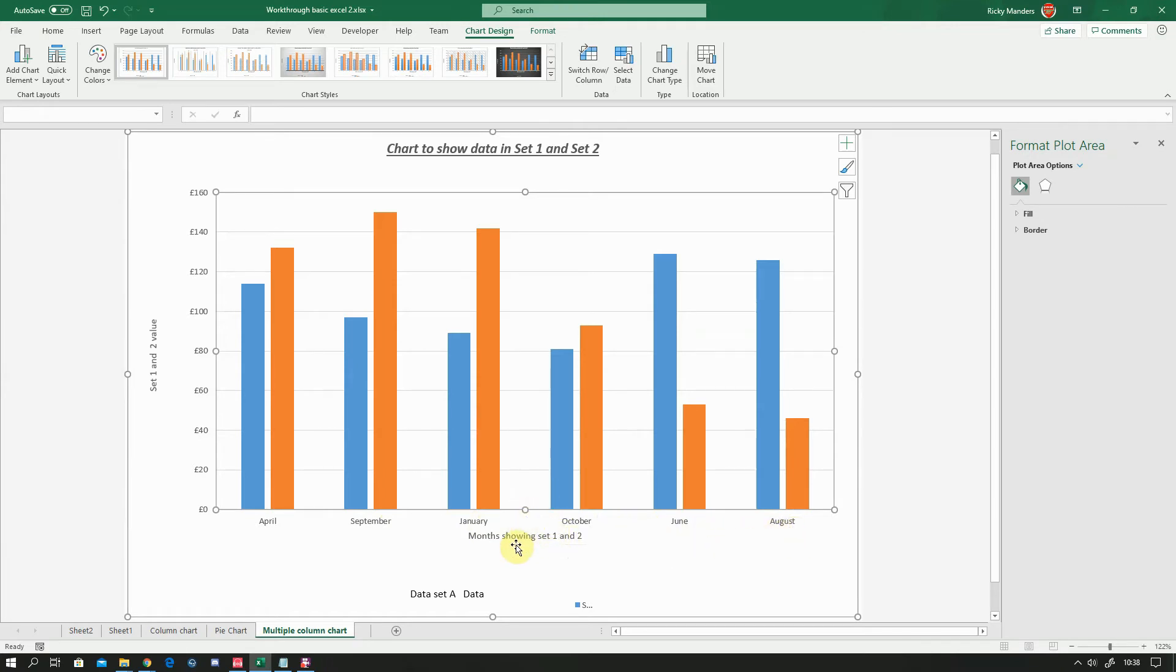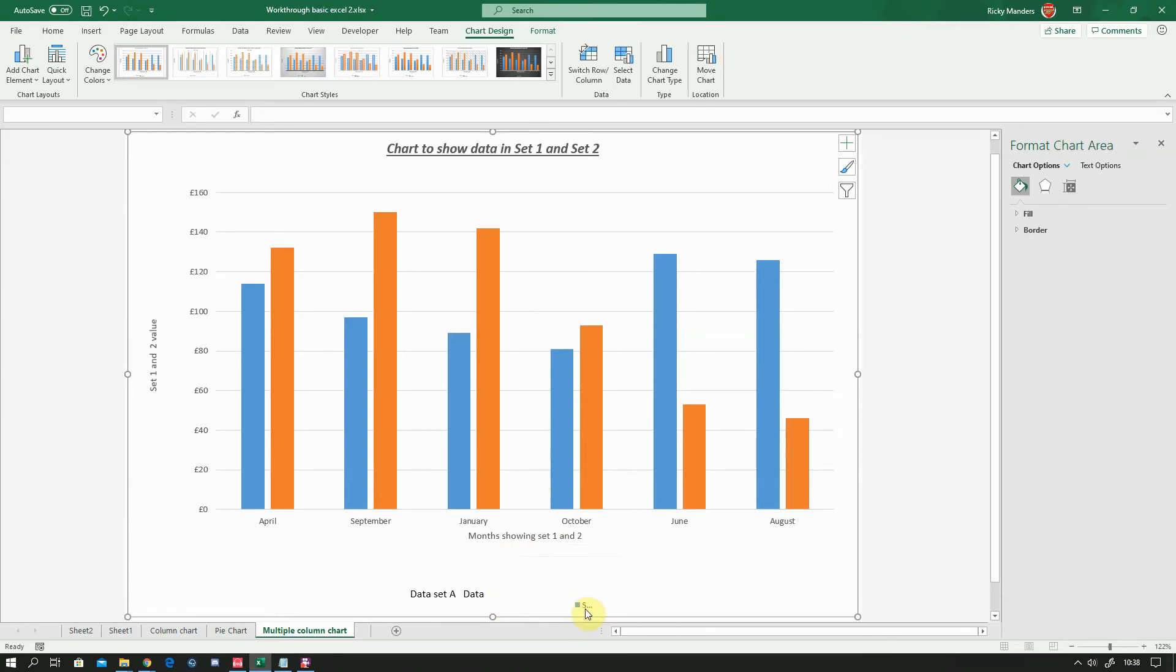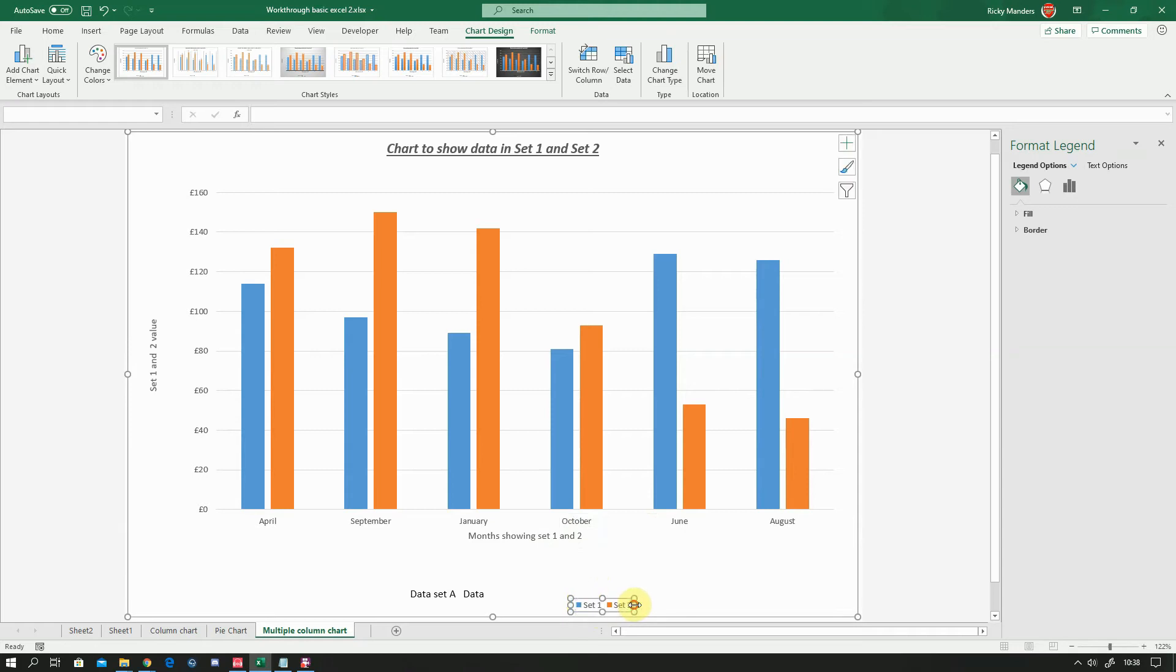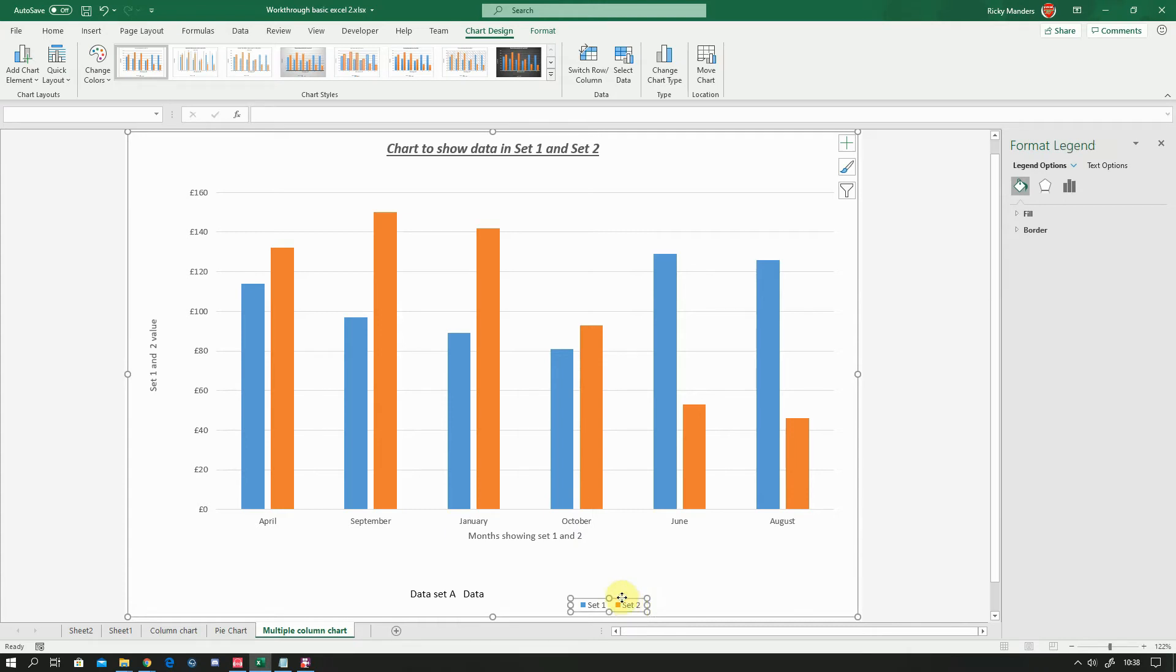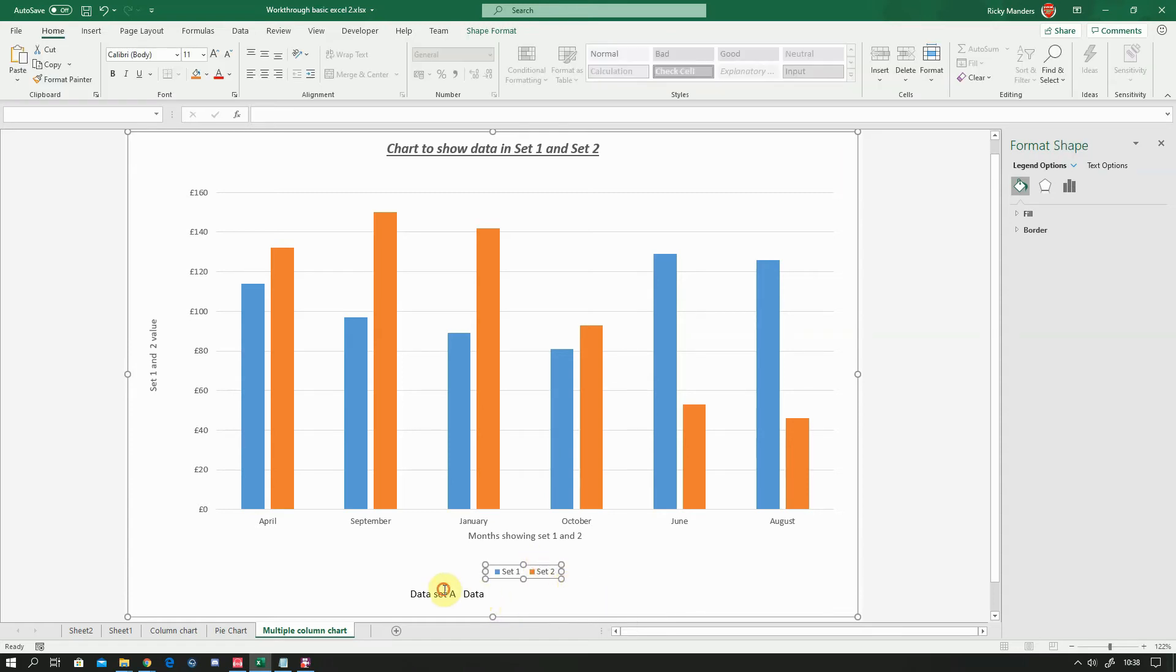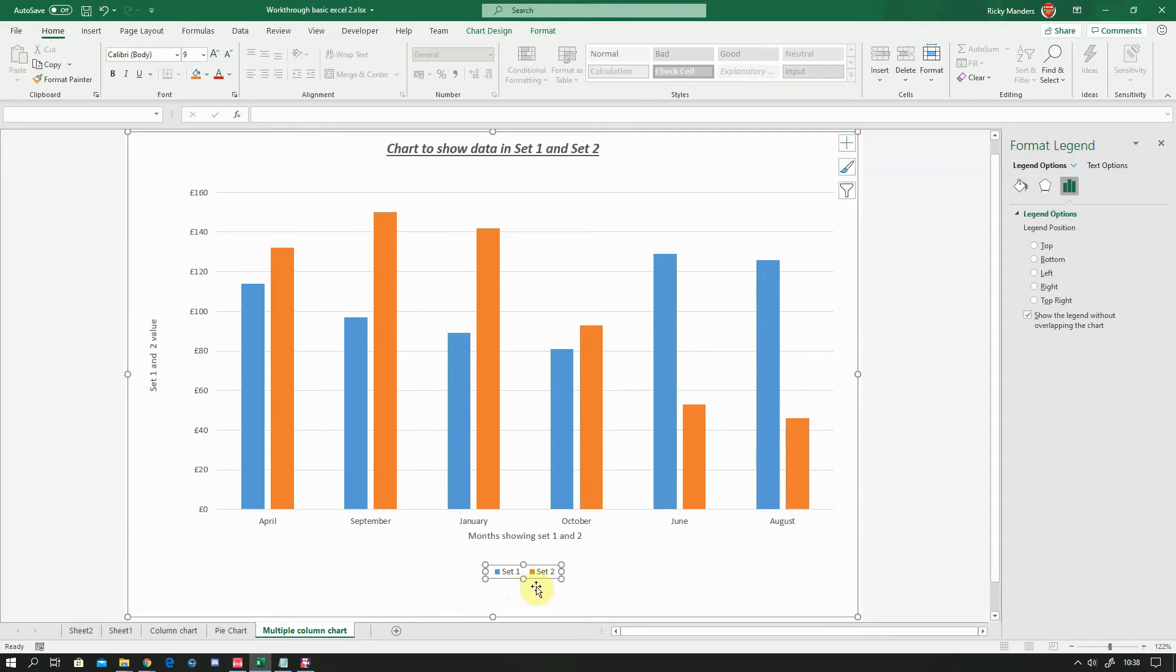We've still got a slight problem in that there's something going on weird down here. We've got this blue square and an S. What that is, is when you first created it, I don't know when, but you've put the legend, which is the bit that says set one and set two there, down at the bottom. And I don't quite know why but it's like that. And I think what's happening, because that went off screen, you've then tried to create another one with this data set A, data set B. We don't need that.